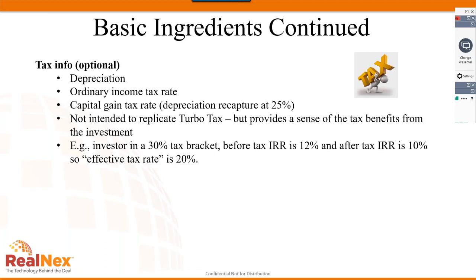The goal isn't to replicate TurboTax — it's to get an idea of what your after-tax rate of return might be compared to your before-tax return. For example, if you're in a 30% ordinary income tax bracket and your before-tax IRR is 12% but your after-tax IRR is 10%, your effective tax rate is just 20% — reflecting the tax benefits from depreciation sheltering ordinary income.